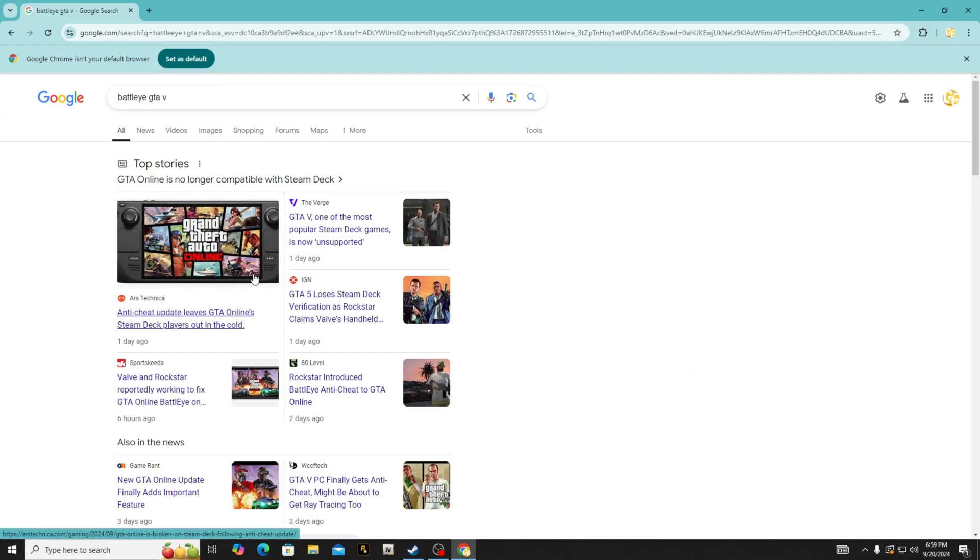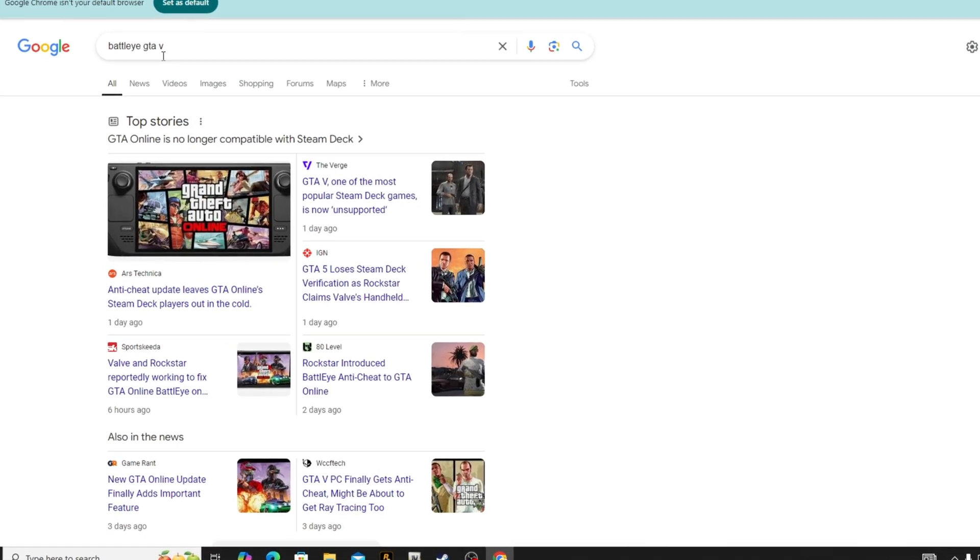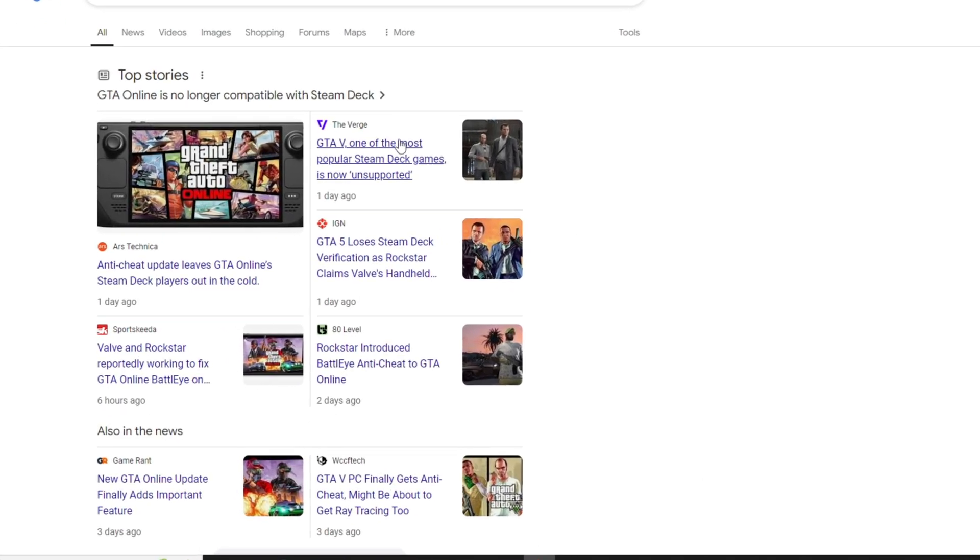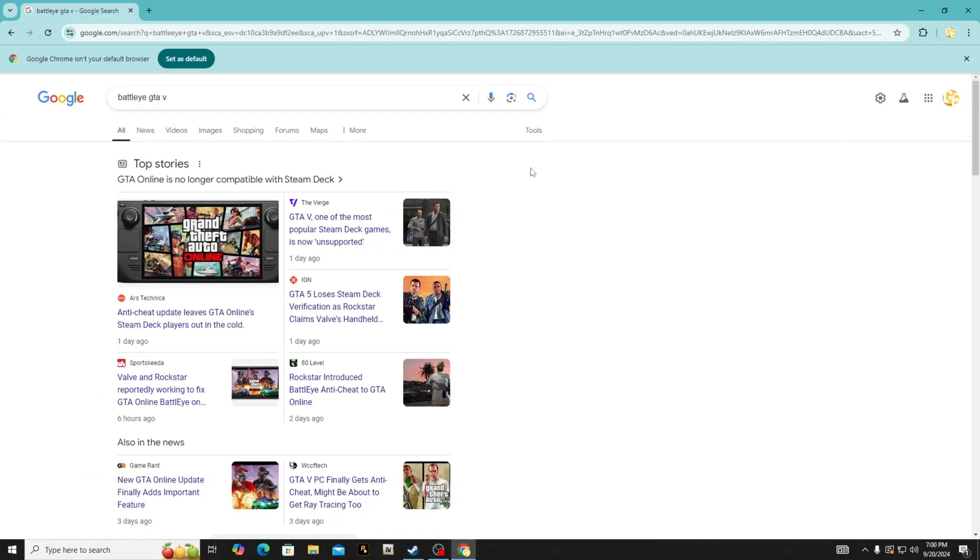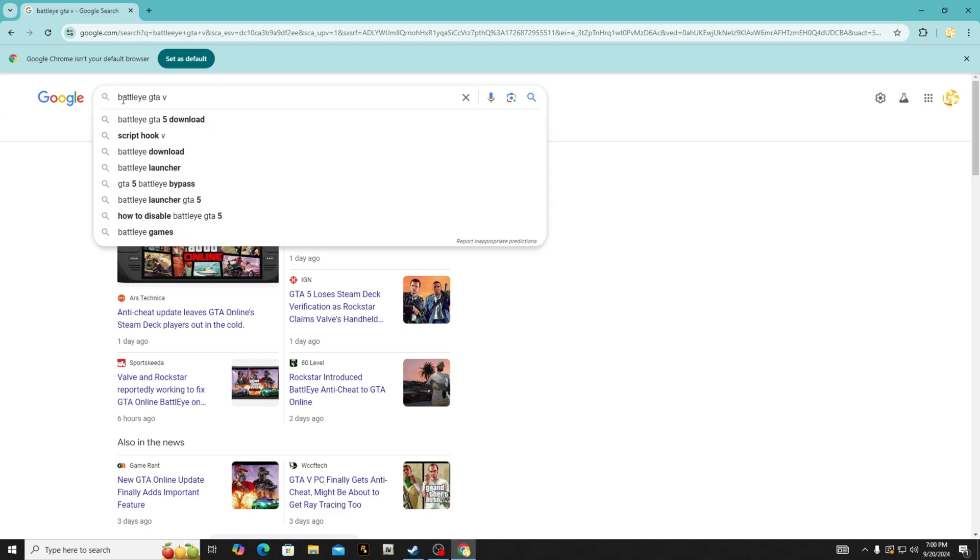This is an anti-cheat system for GTA Online. You can see all of the news articles here about it. Now if you have your LSPDFR backed up, that's not the issue. The issue is BattlEye. So if you have your LSPDFR backed up and you're wondering why it's not starting...